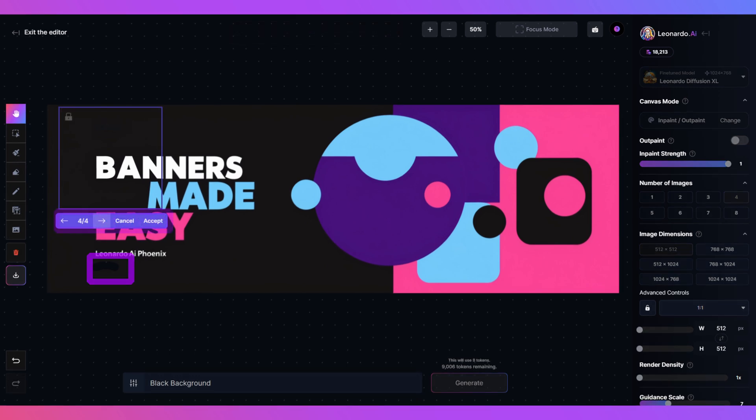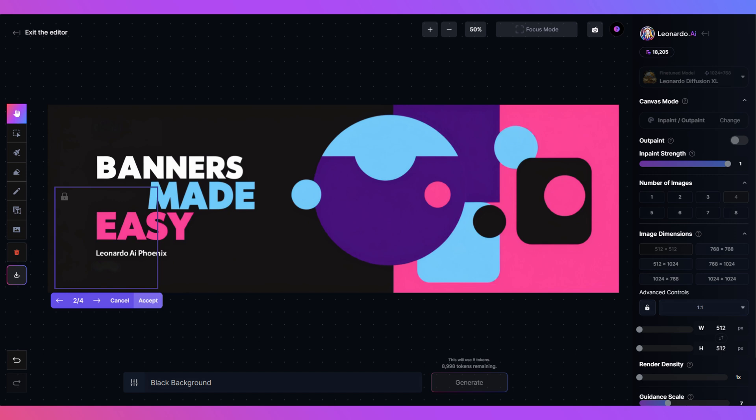I now have four image options to choose. Click and accept on the one you like the most and repeat for any other changes.